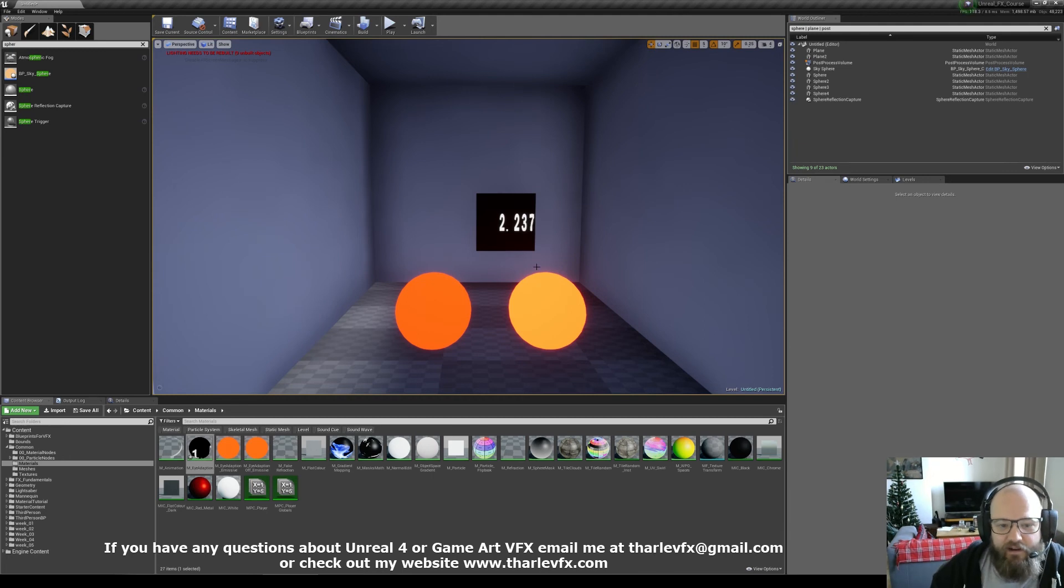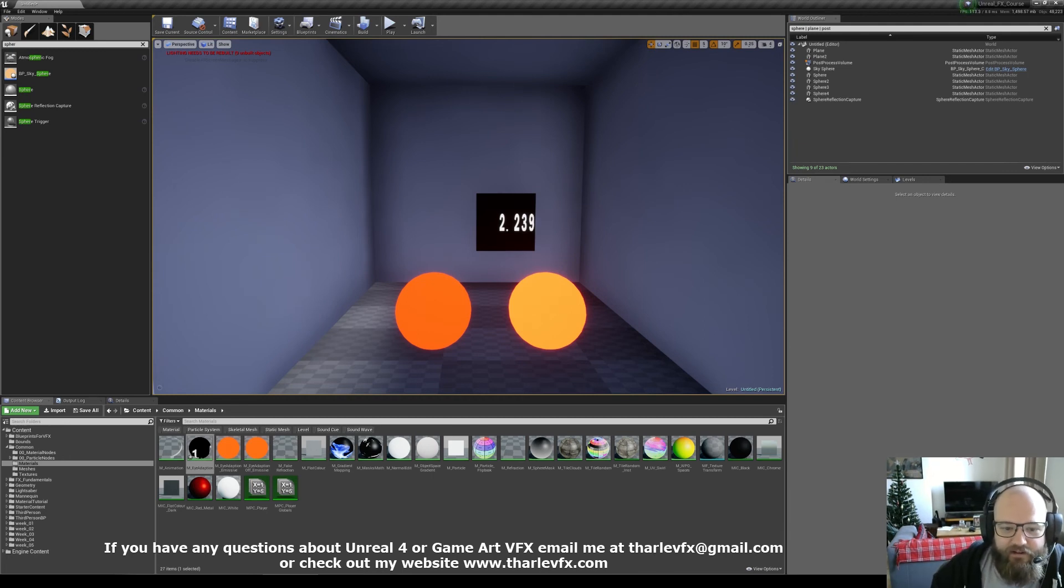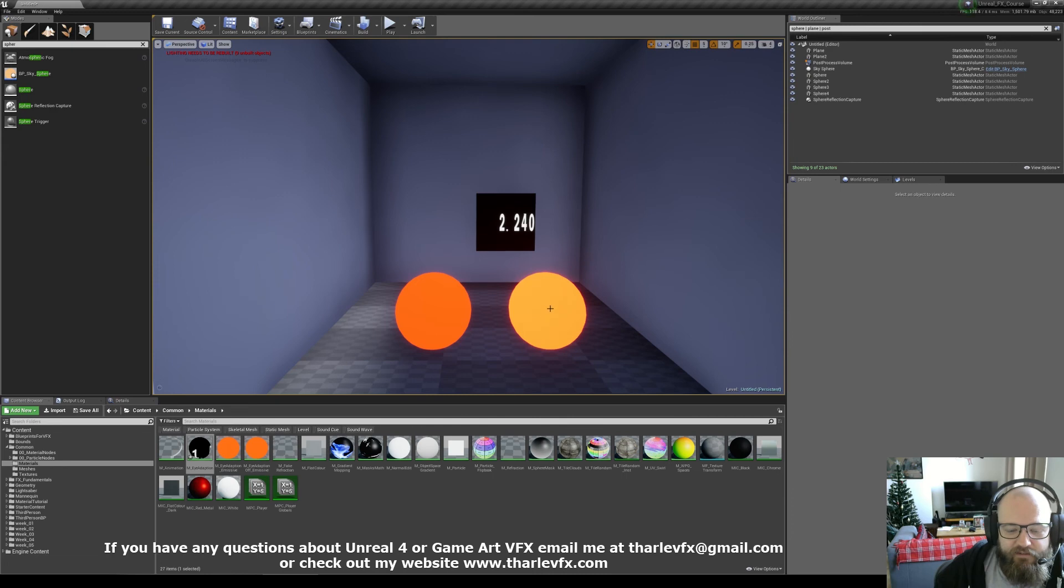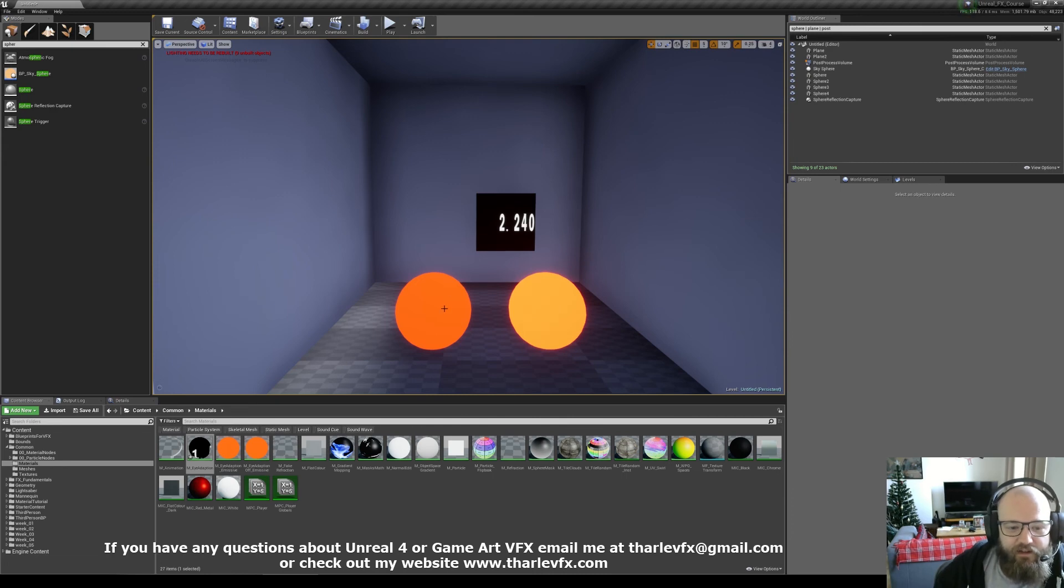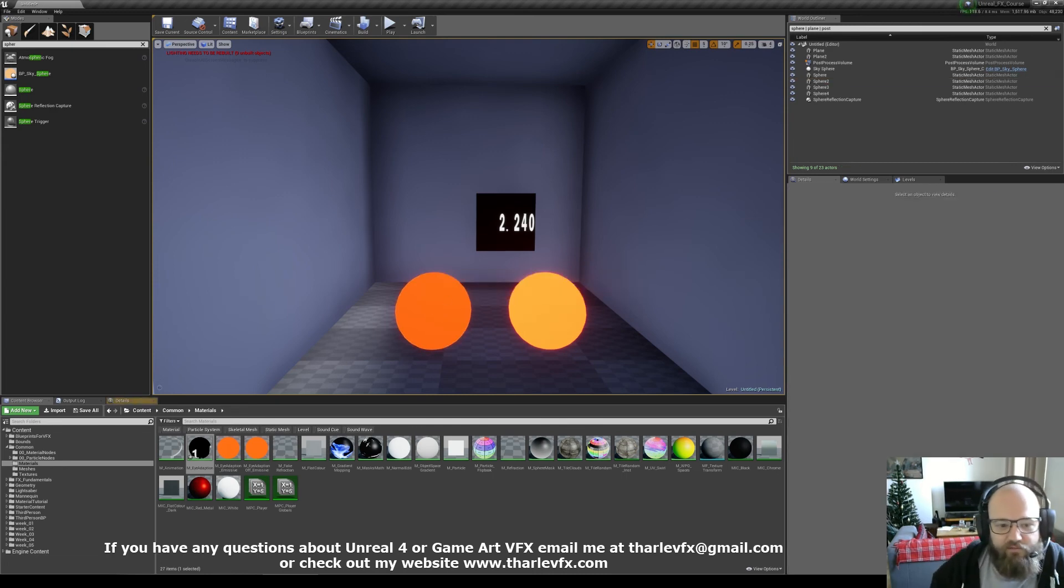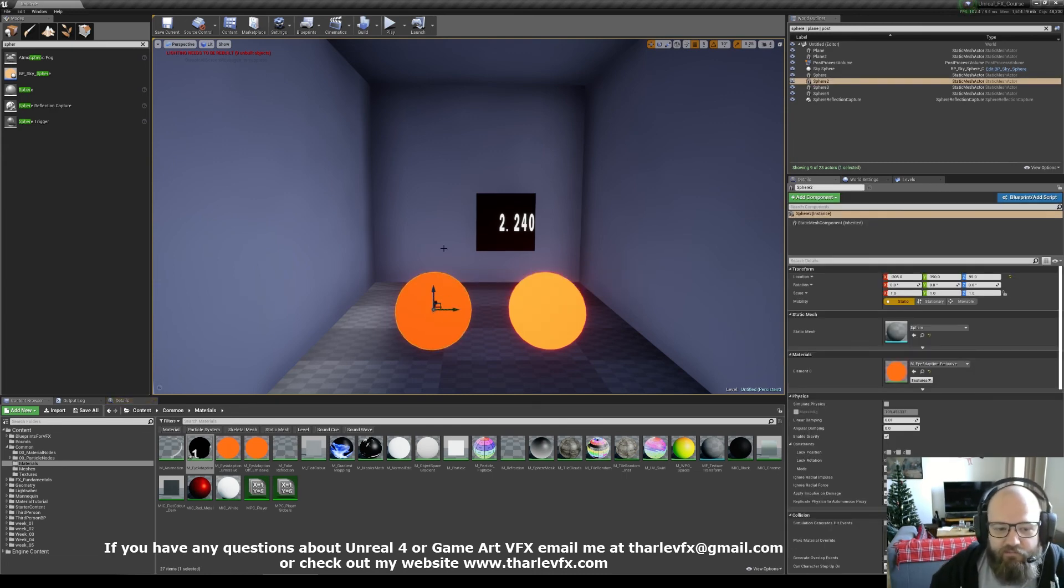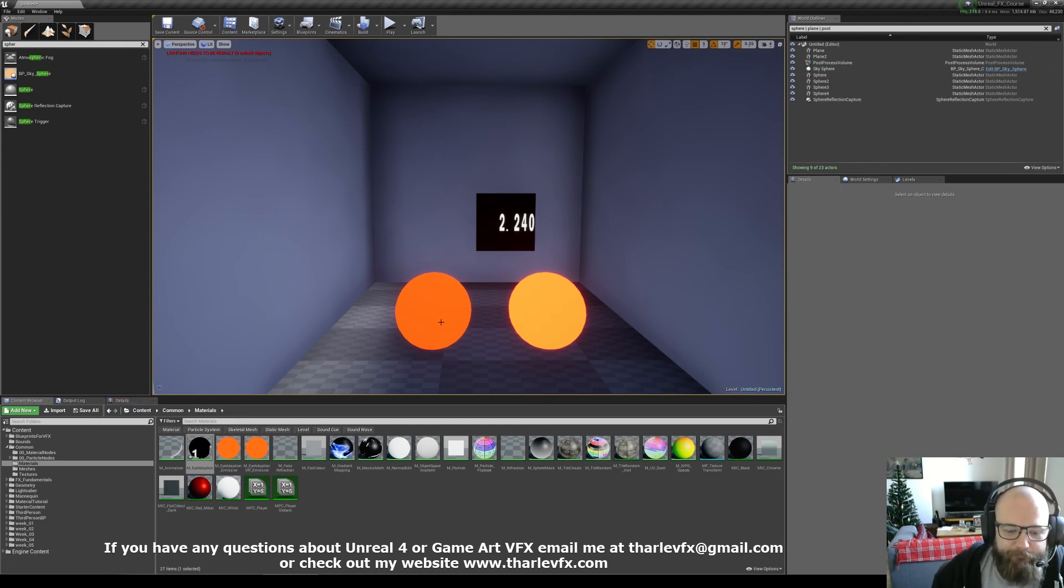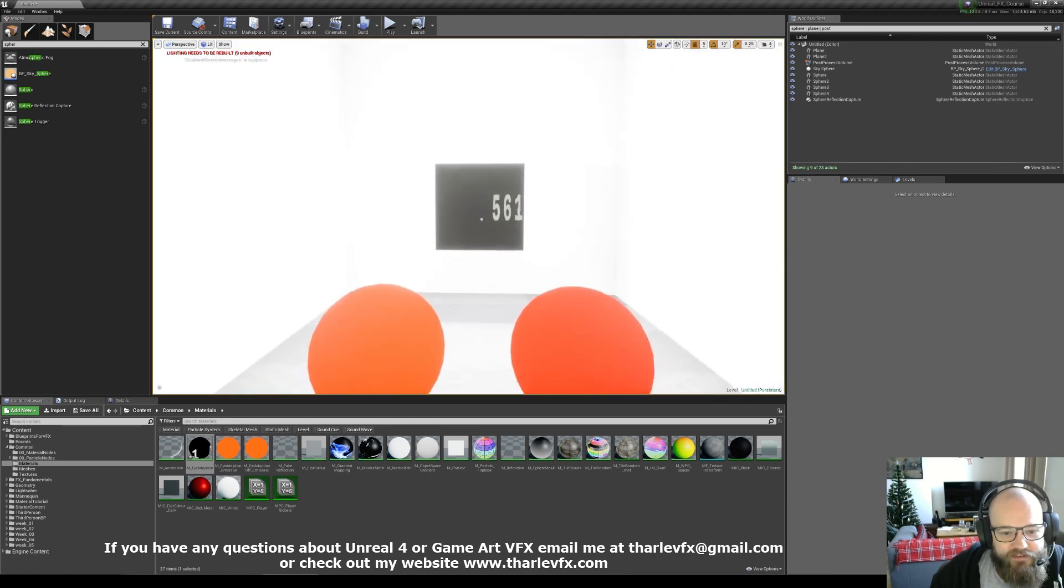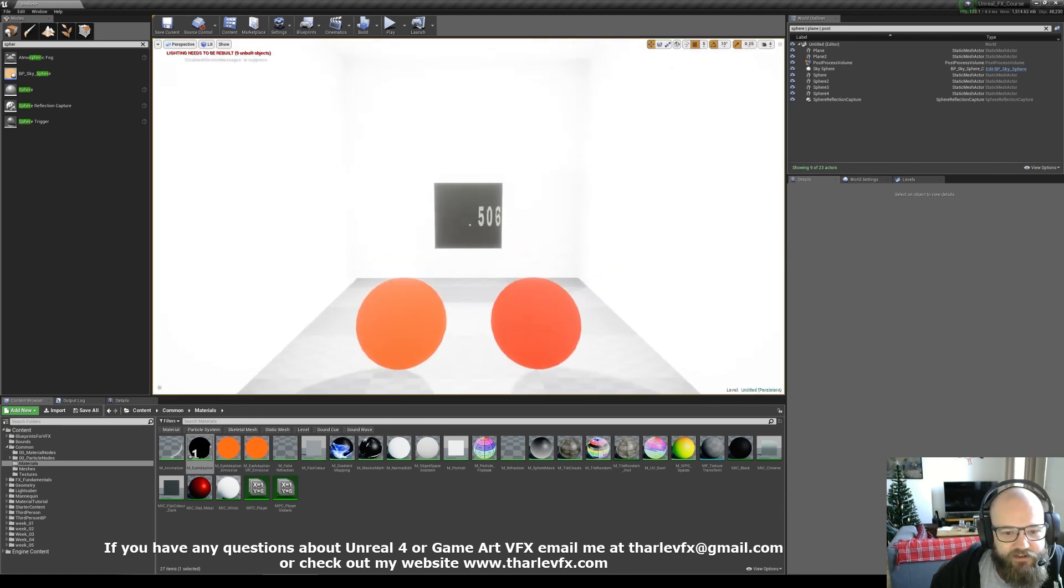If you let the eye adaptation affect the material, your unlit material, you're going to get some color variation, which you may or may not want. Or very simply, you can just divide by that eye adaptation value, and then all your emissive unlit values will stay emissive and unlit as you need them to be.